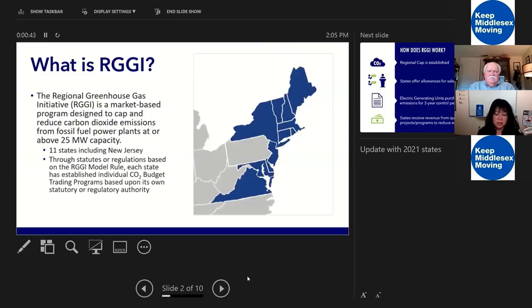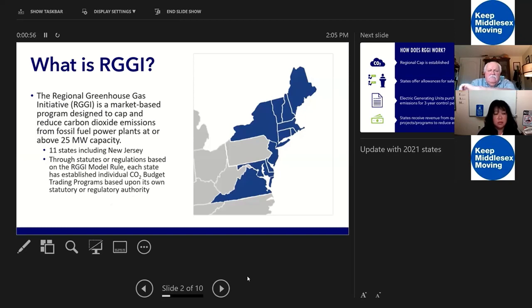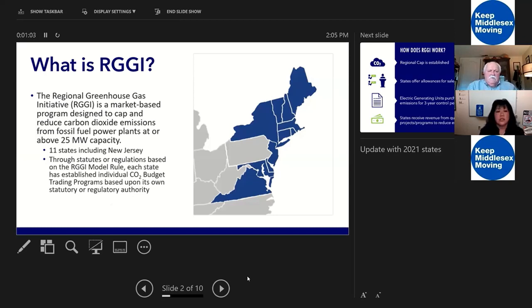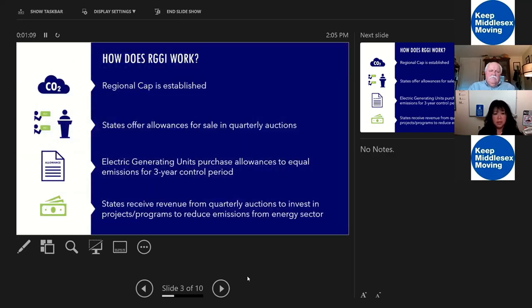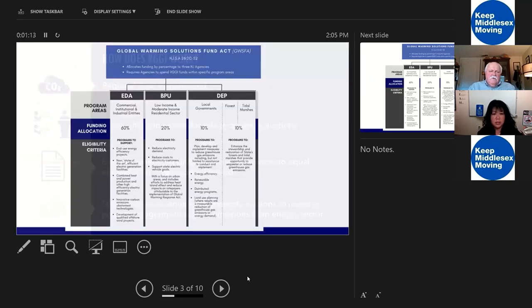So what is RGGI? It's a cap and reduce CO2 program. It's one of the tools that we have to reduce carbon dioxide. New Jersey is one of the 11 states. We re-entered RGGI in 2019 with the first auctions happening in 2020. So this is a good source of funding for us to use for grant programs.